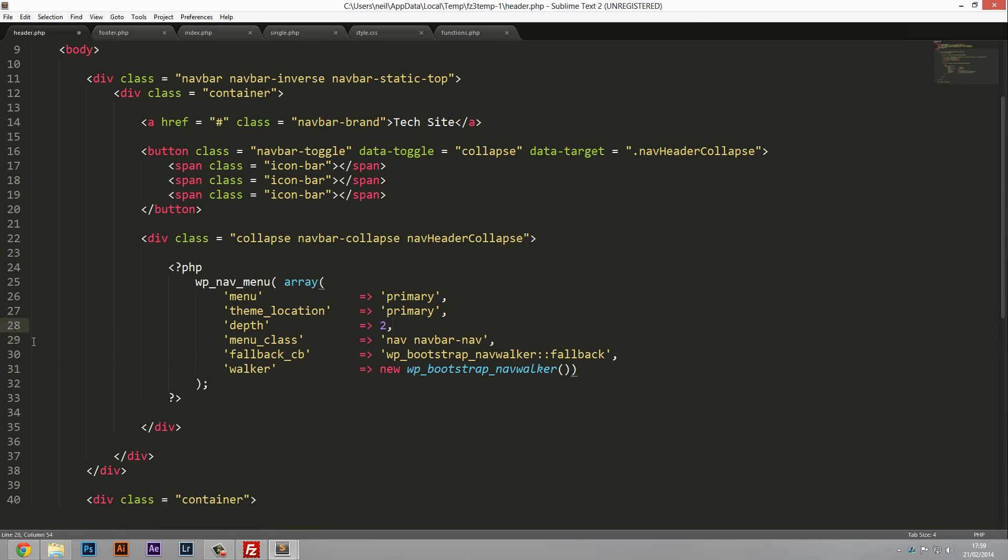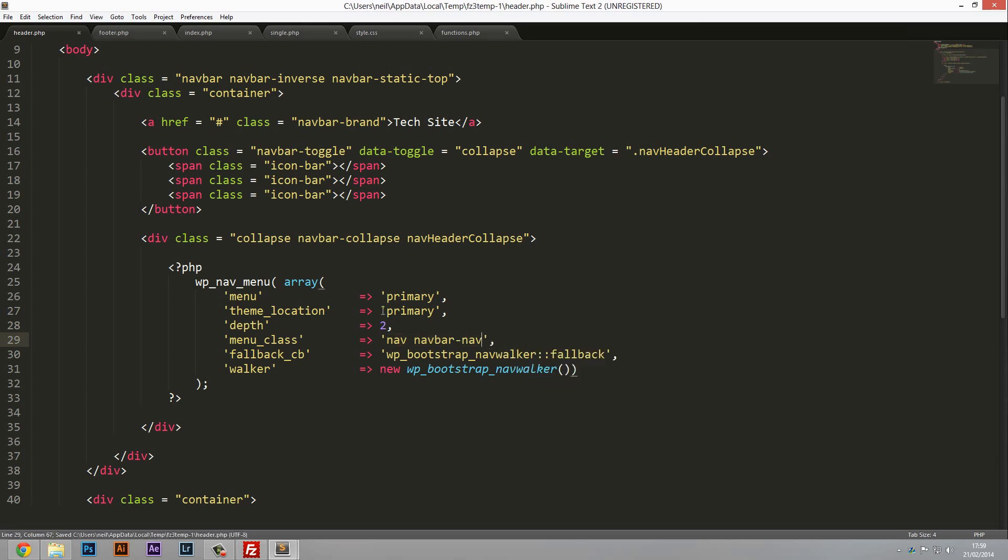The rest is all good to go. As you see here menu class, this is actually the class that's going to be added to the unordered list. So if you've got any custom styles for this feel free just to add your extra classes here. But for me I'm just using default Bootstrap which is nav and navbar-nav. So yeah, that's it. That's pretty much it. So save it.